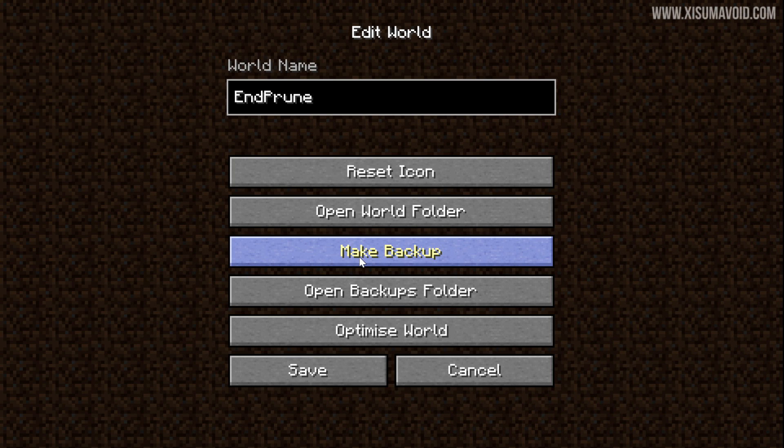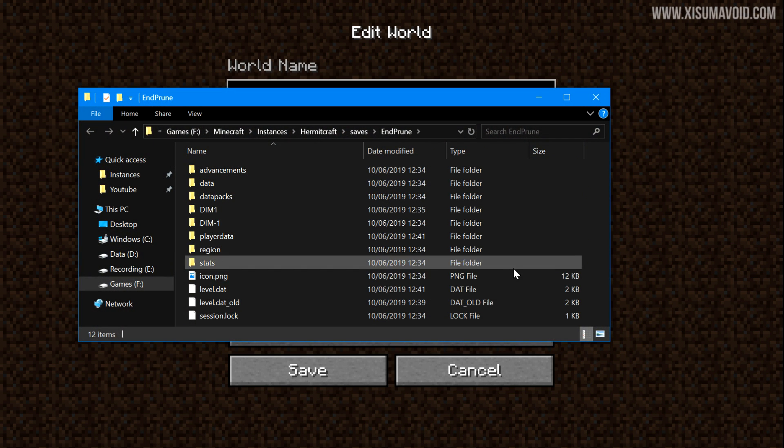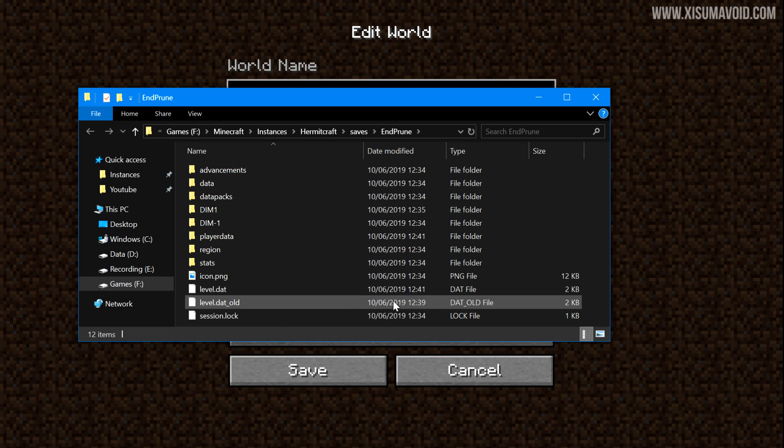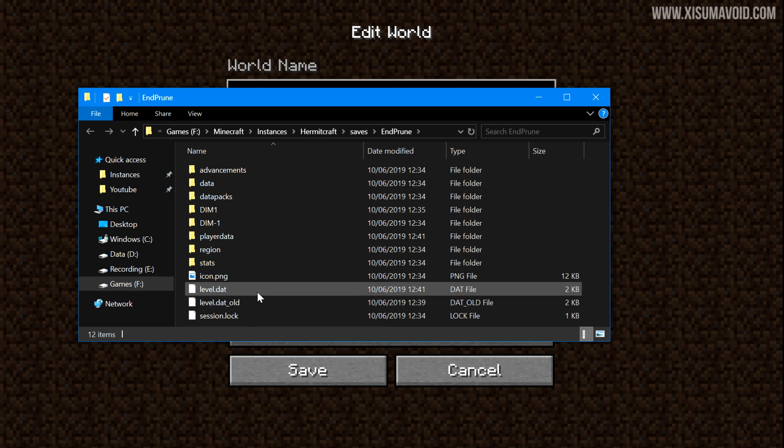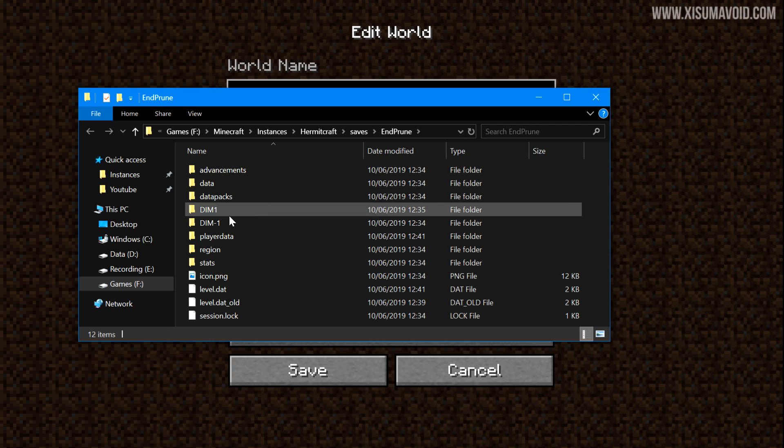Now when you're ready to actually go in and delete some of the files, the way to get there is by clicking on the open world folder button right here. This will actually bring up the folder with all the files of your world in. And if you're on a server, what you'll need to do is navigate to the world folder, and inside of it you should see all these similar sorts of files.